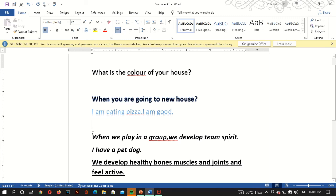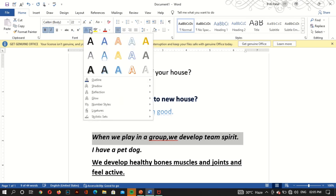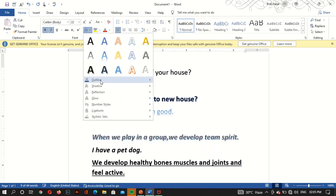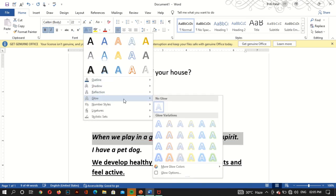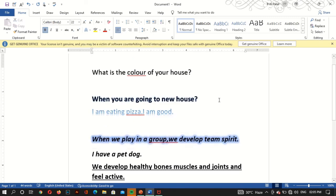Now we will select another one. We will take glow. Glow — this one. See? Glow effect is applied. There are many types. If you choose one by one, you can see the effect of typography.